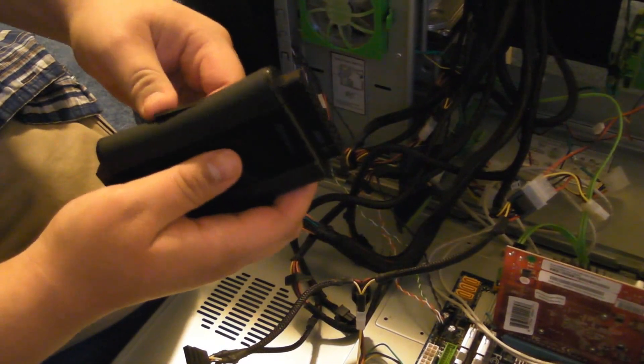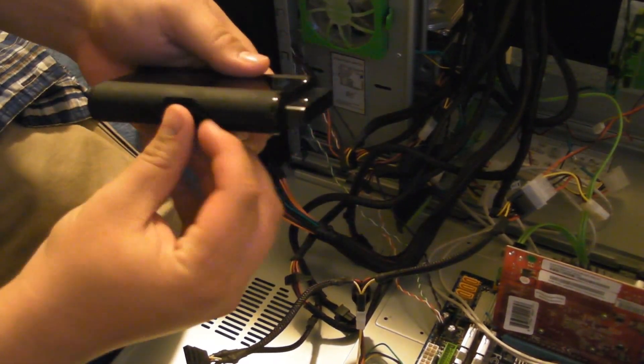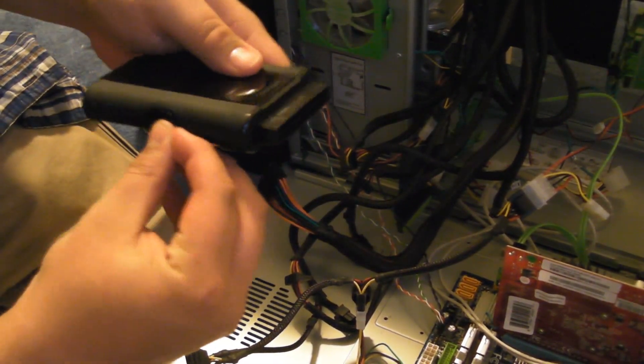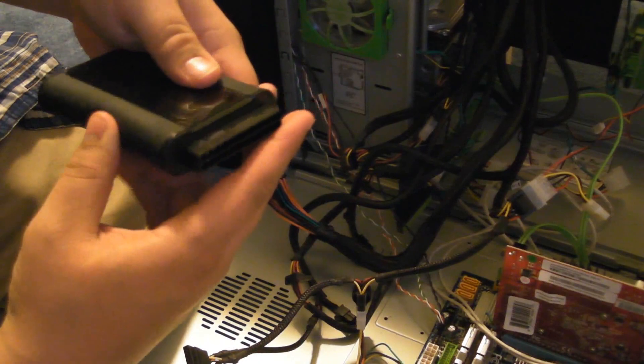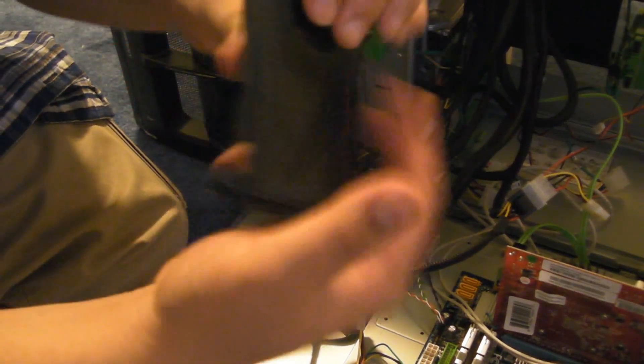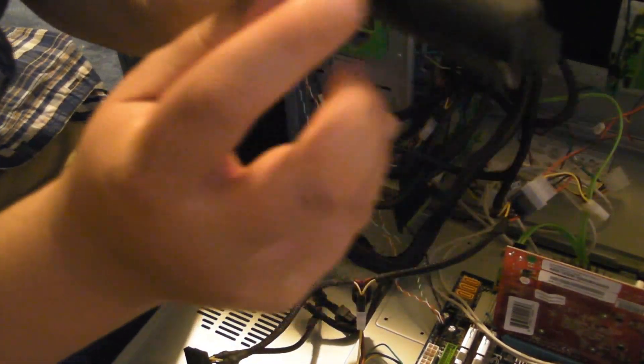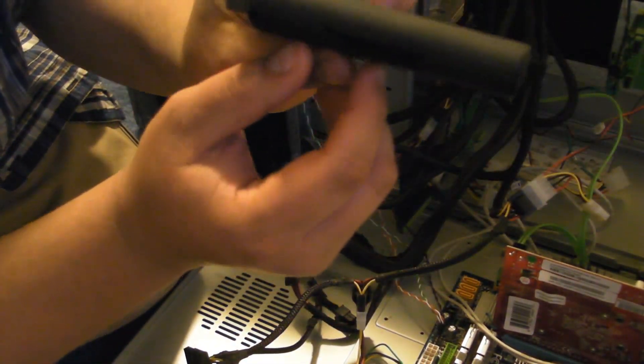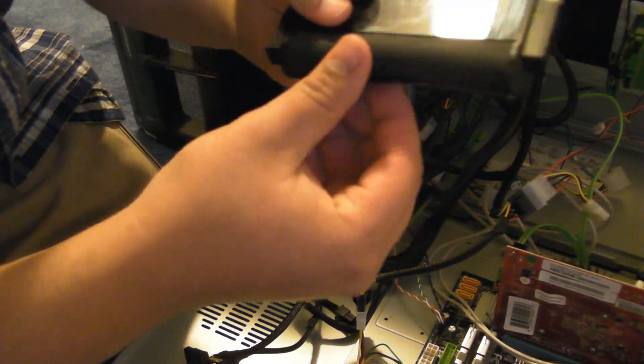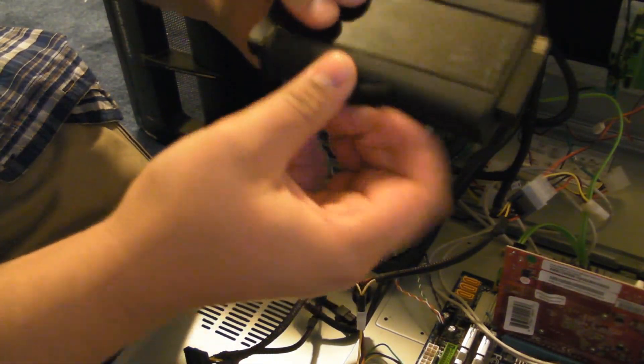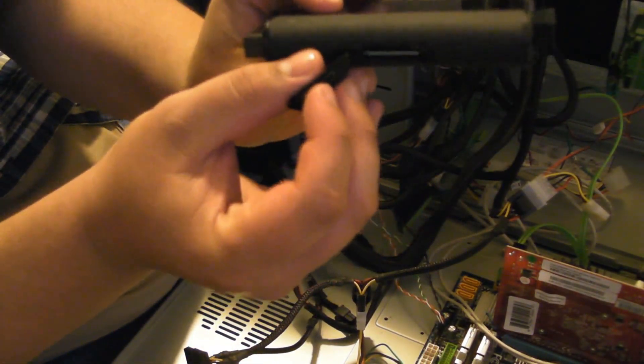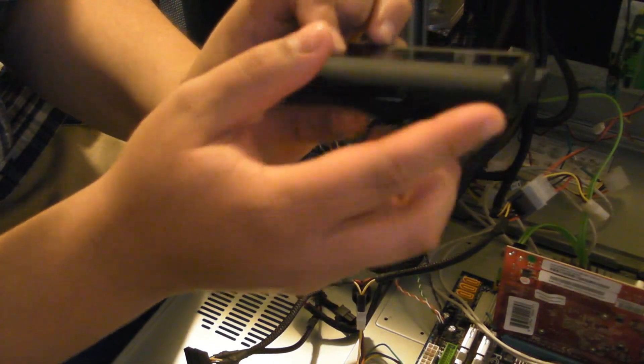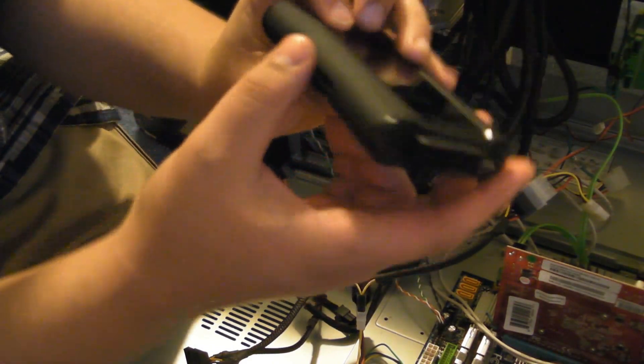Now, when you get the power supply tester, keep in mind that there are some rubberized parts to it, like right here. This is actually your SATA port. Now, you're going to say, where is it? Simple. You just undo the rubber casing. And that is your SATA power supply tester.